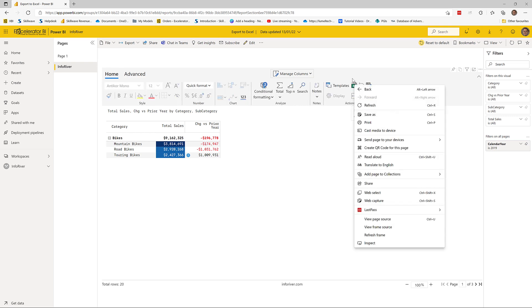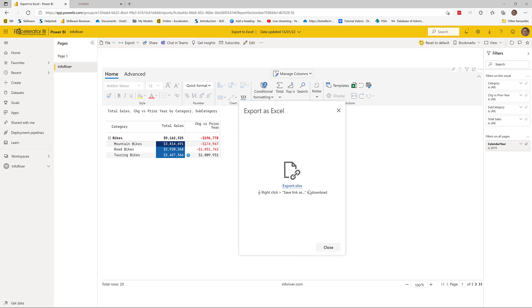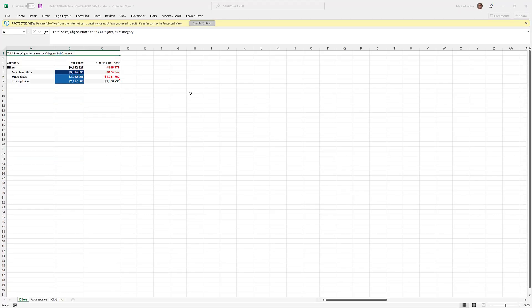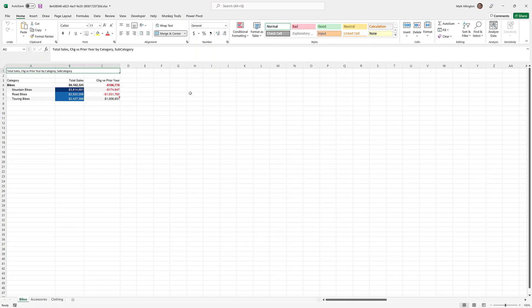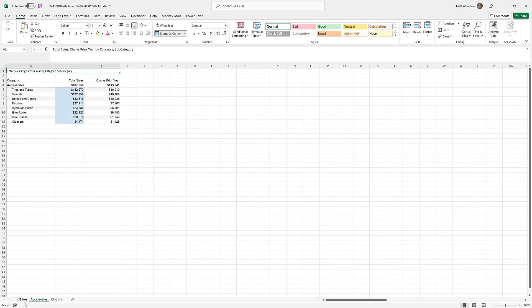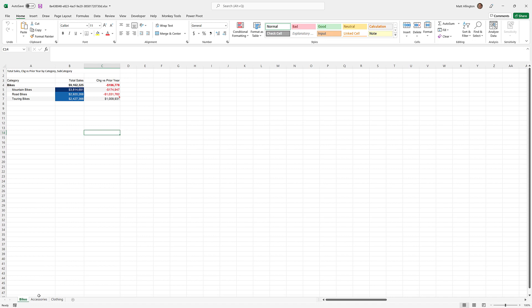With the page break applied, I'll go ahead and export again. Here in the exported version, the formatted number changes have flowed through, and notes and conditional formatting are still there. Importantly, the pagination done within the InfoRiver visual has flowed through to Excel — I can jump between tabs. You could use this feature to put different tabs for different regions, or pretty much whatever you need to separate your data.